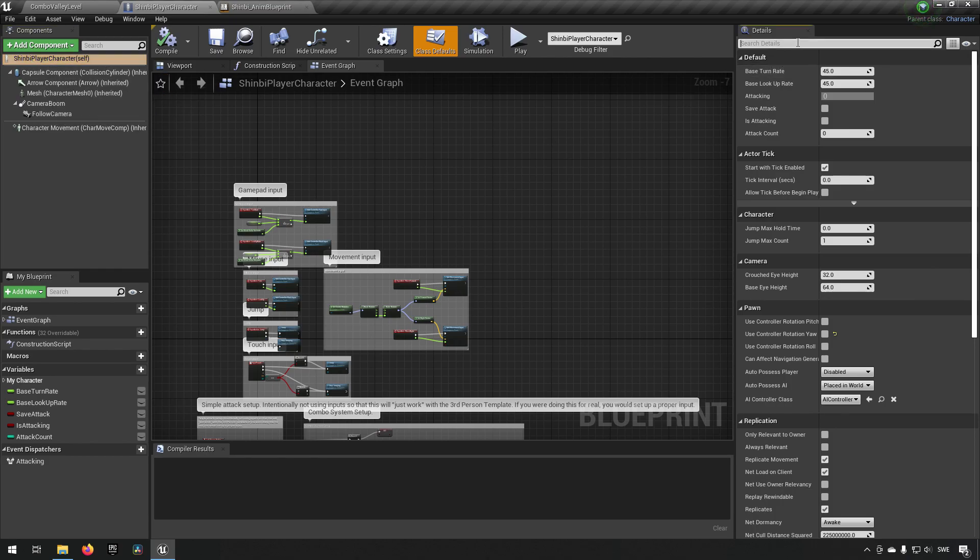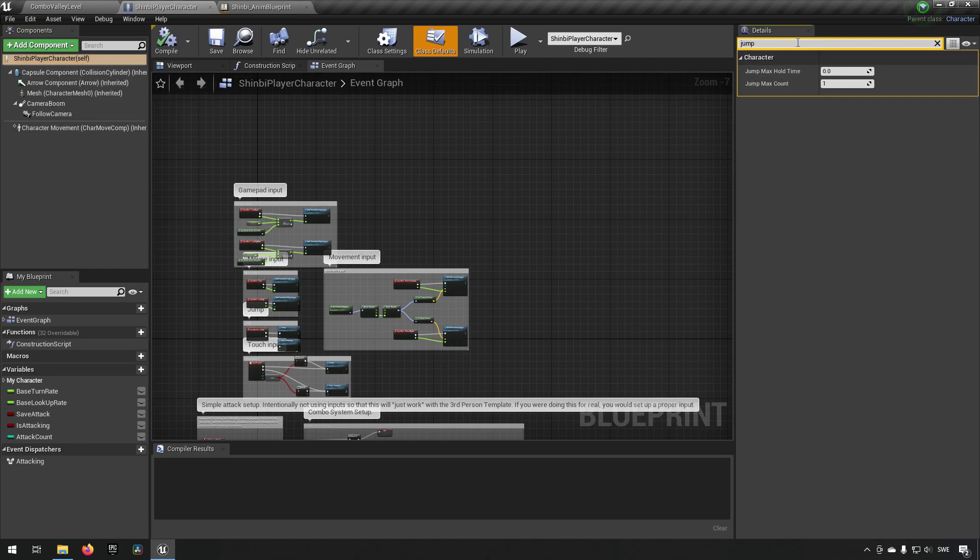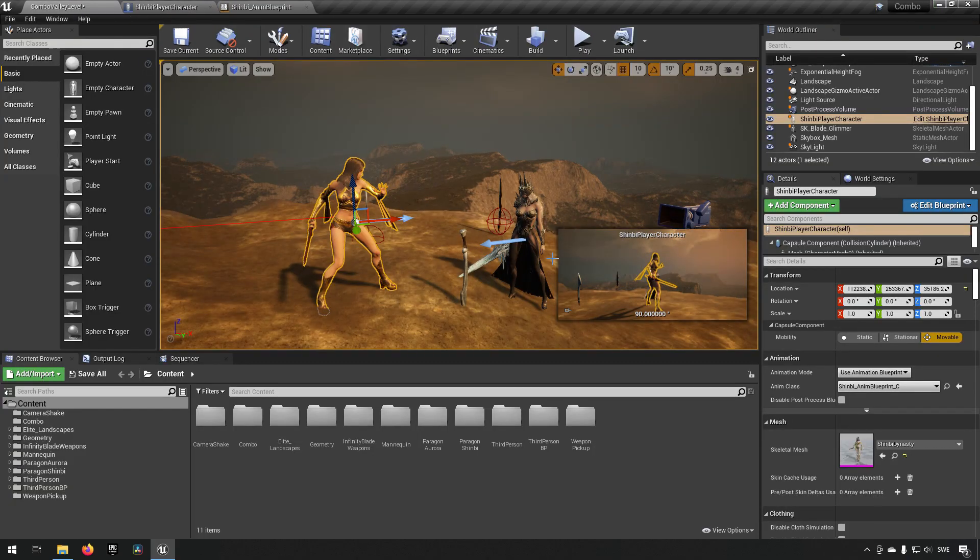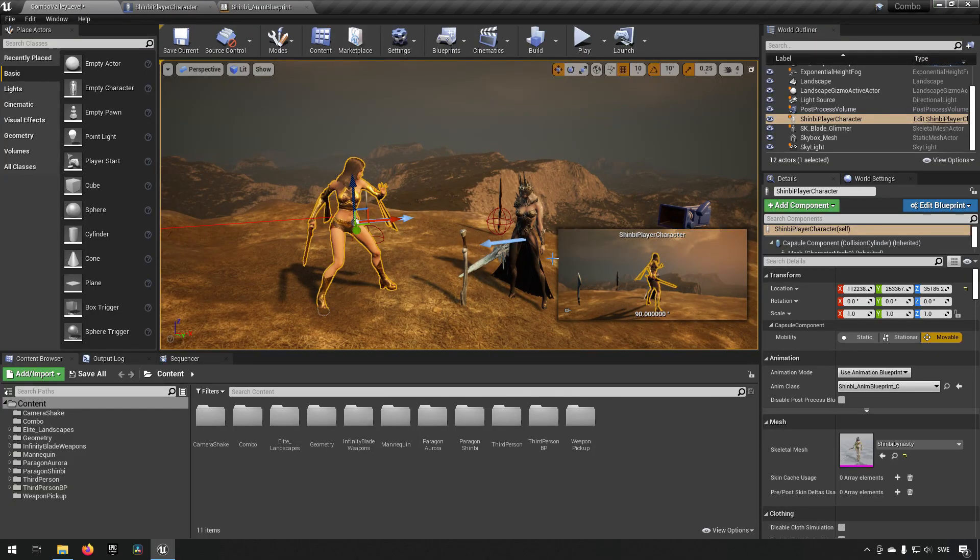We want to click on our character tab over here so we get the blueprint, and then we type in jump. Then we change the jump max count from one to two and compile and save, and there we go, and we're done with the tutorial. Thank you for coming to watch this today, it was very fun. I'm just kidding.